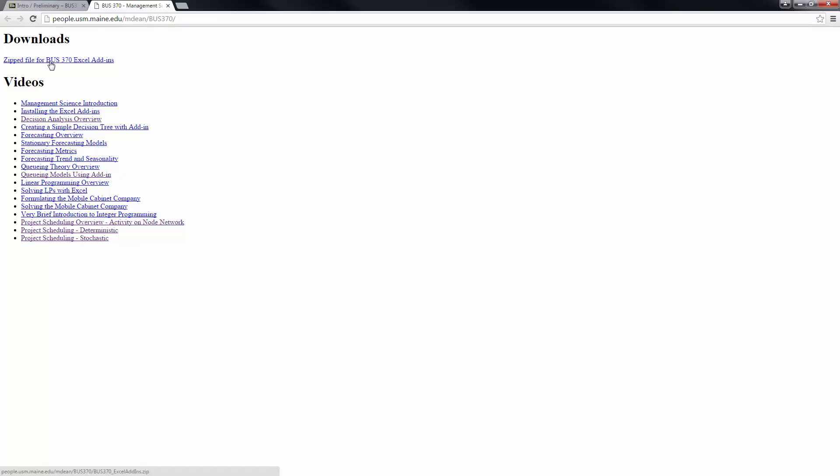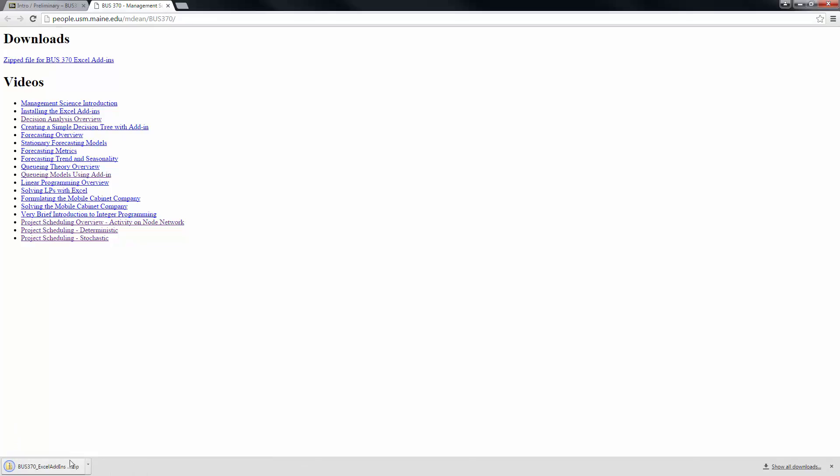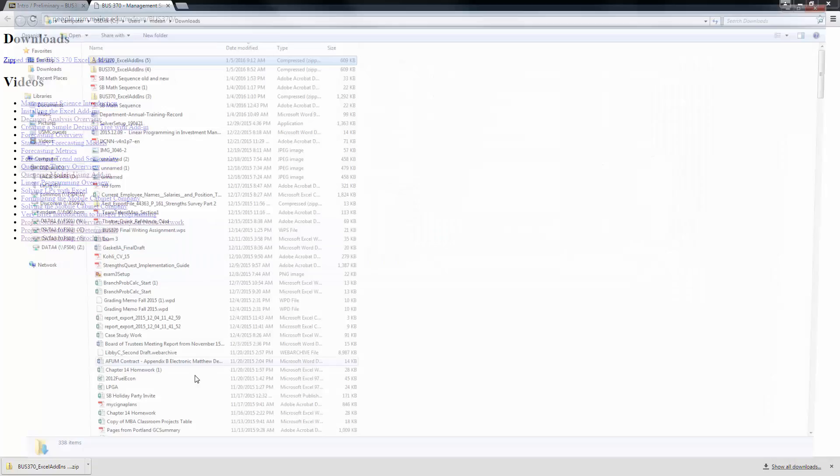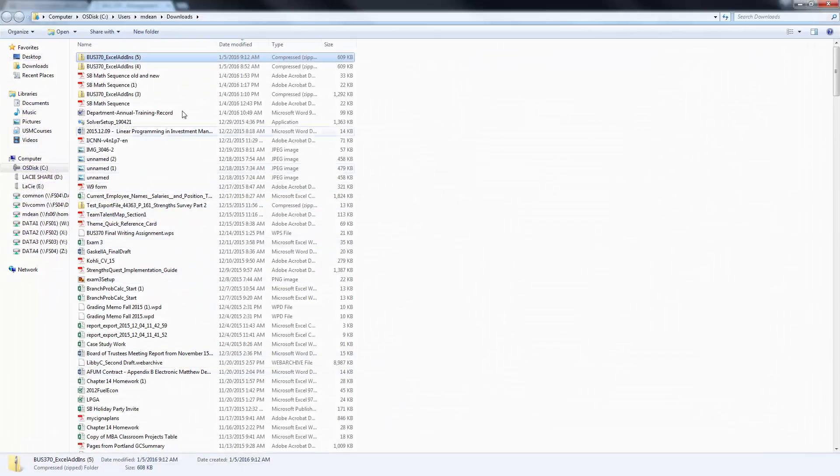Under Downloads, if I click Zipped File for Business 370 Excel Add-ins, it will download to wherever you have it set to download. I'm going to click on the little arrow and say Show in Folder. I've downloaded a bunch of times, but here's the one that I just did.